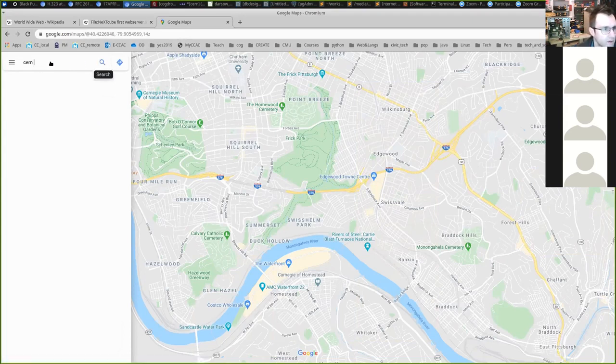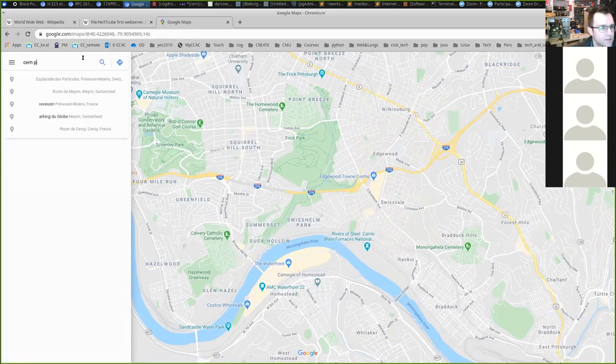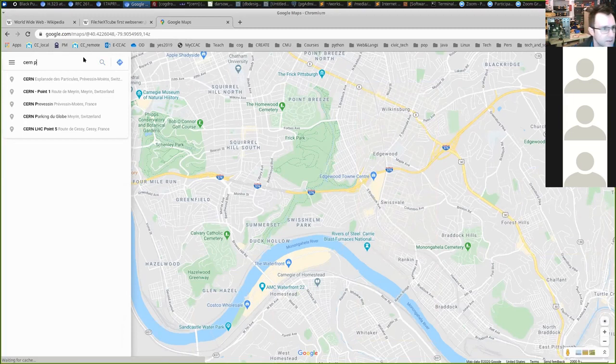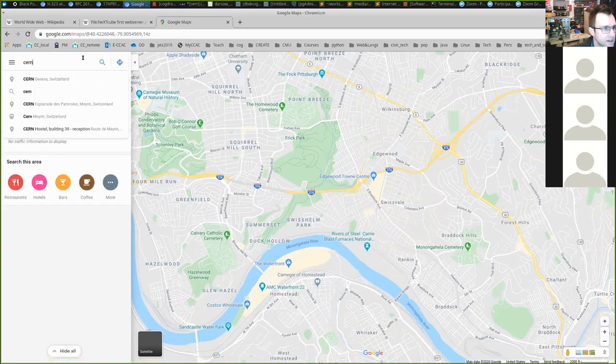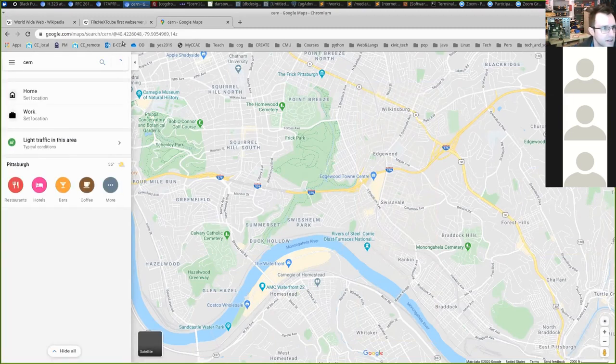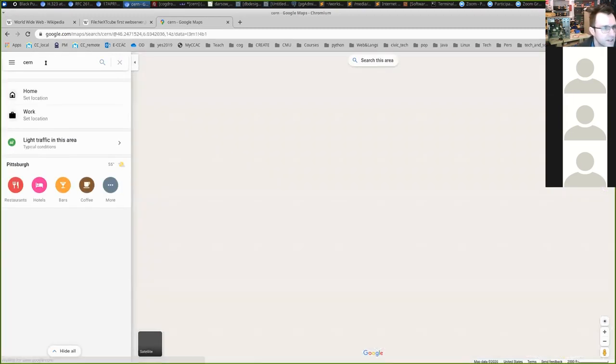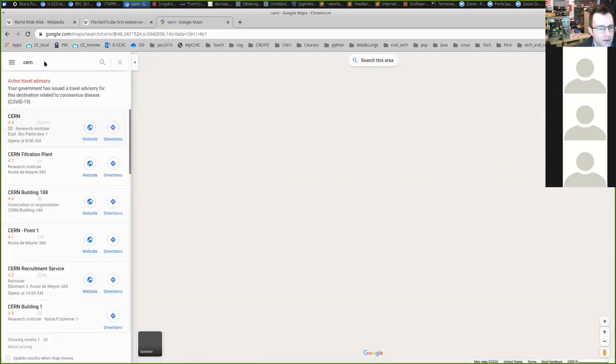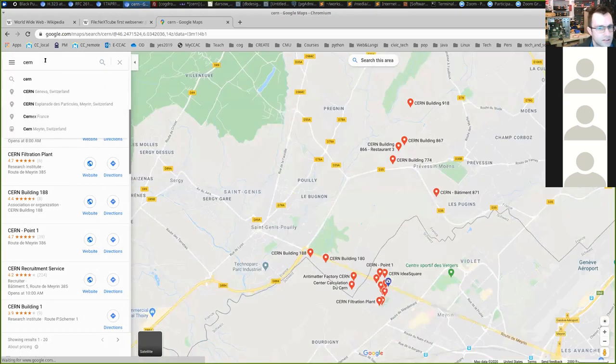One of the major particle physics laboratories is located in Switzerland — CERN labs.